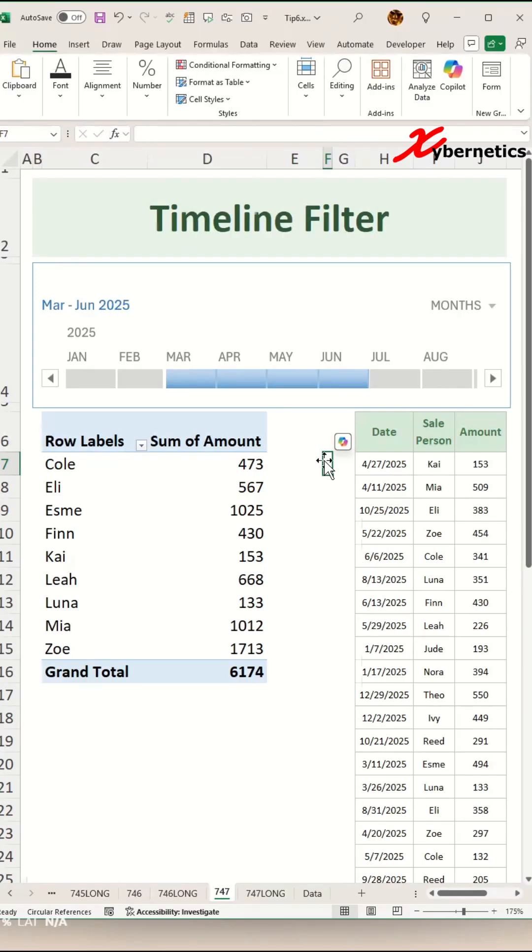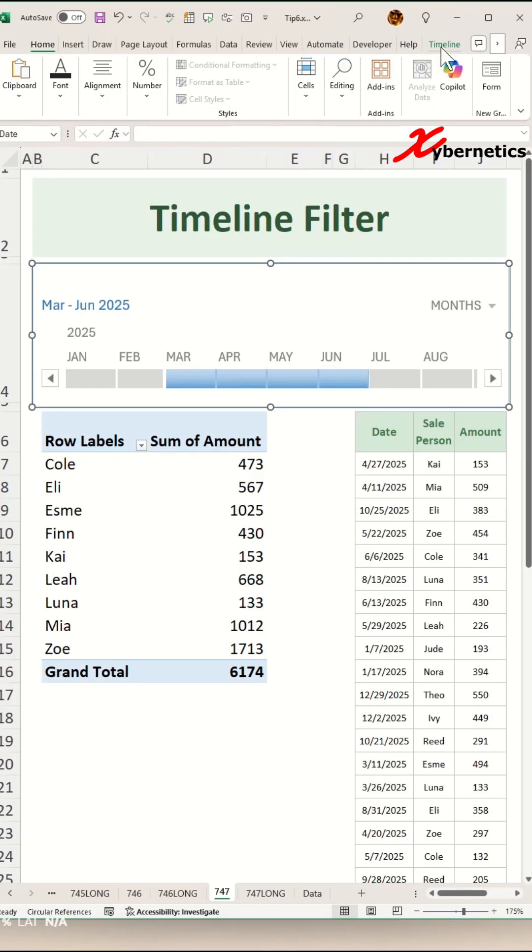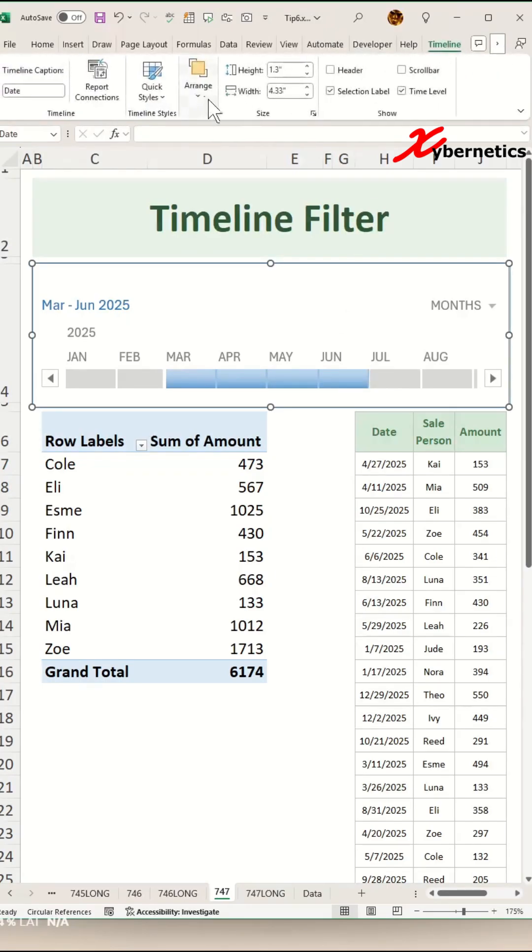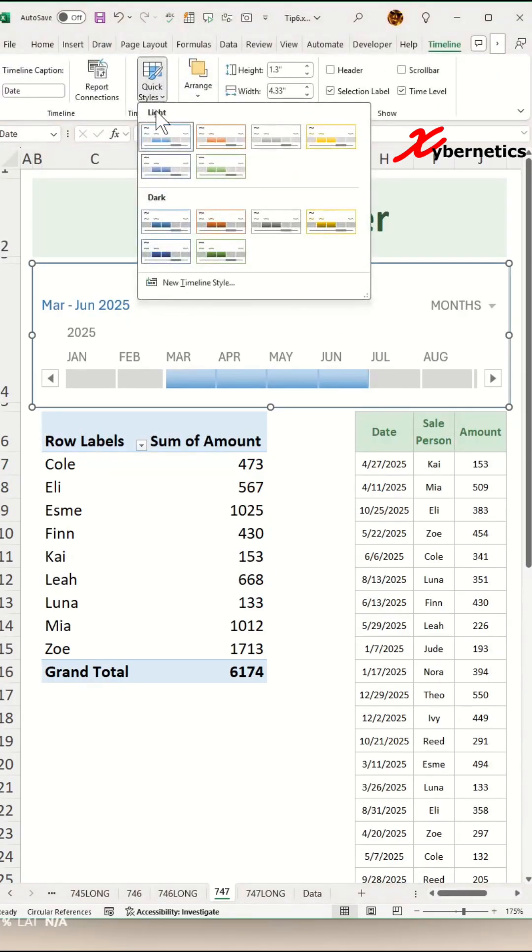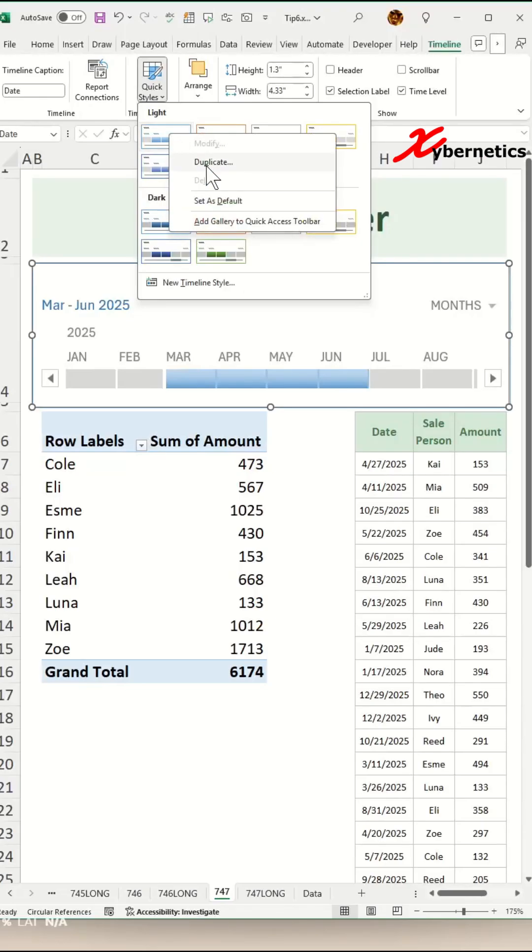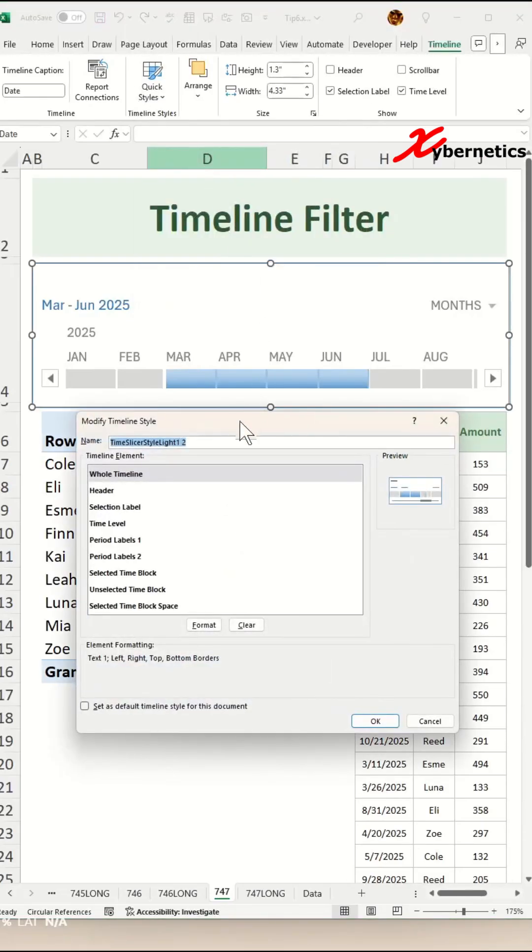Now here's a bonus tip. If you don't like the border on your timeline filter, this is how you remove it. Select the timeline filter, go to Timeline, go to Quick Style, right-click on any of this style that you like. I'm going to use the same style. Right-click on it and duplicate it.